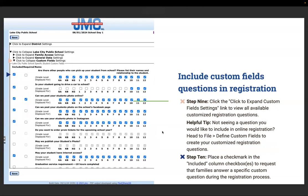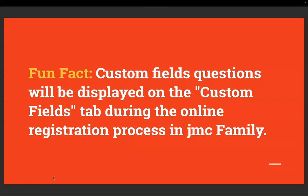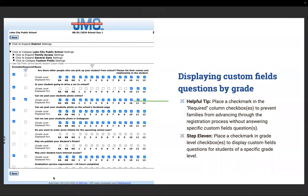Step nine: click to expand custom field settings to view all available customized registration questions. Helpful tip: if you're not seeing a question you'd like to include, head to File > Define Custom Fields to create your own custom registration questions. Step ten: place a checkmark in the include column checkbox to request that families answer a specific custom question during registration. Custom field questions will be displayed in the custom field tab during online registration in JMC family. Place a checkmark in the require column checkbox to prevent families from advancing through the registration process without answering specific custom field questions.